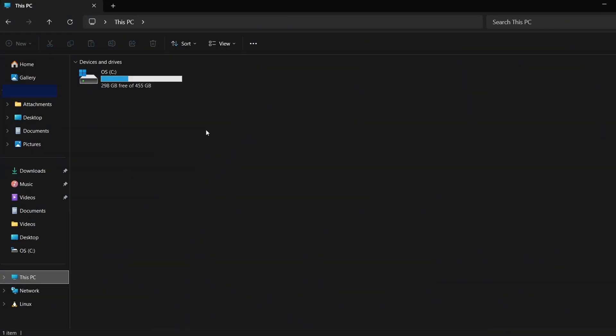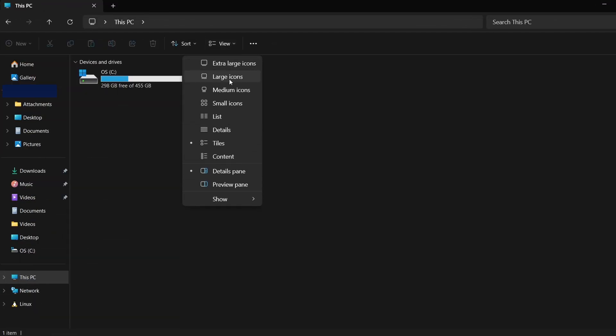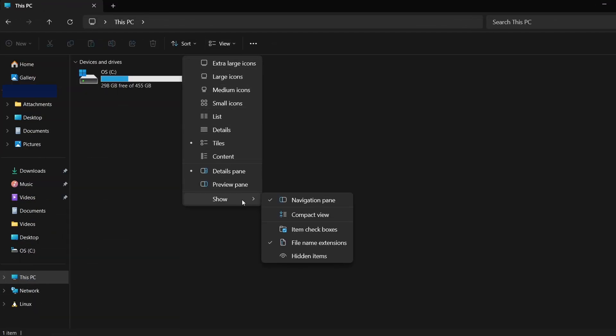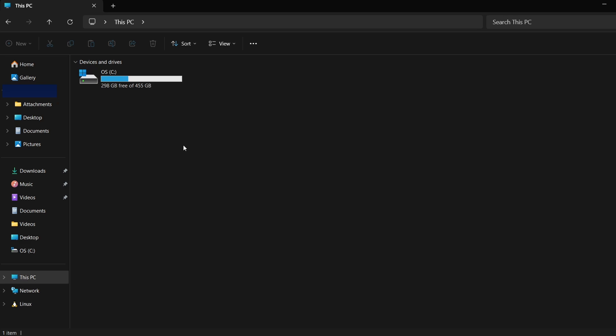First, let's make sure hidden files are visible. Open File Explorer, click on the View tab at the top, and then select Show. From the drop-down, choose Hidden Items. This will let us see folders that are usually hidden.